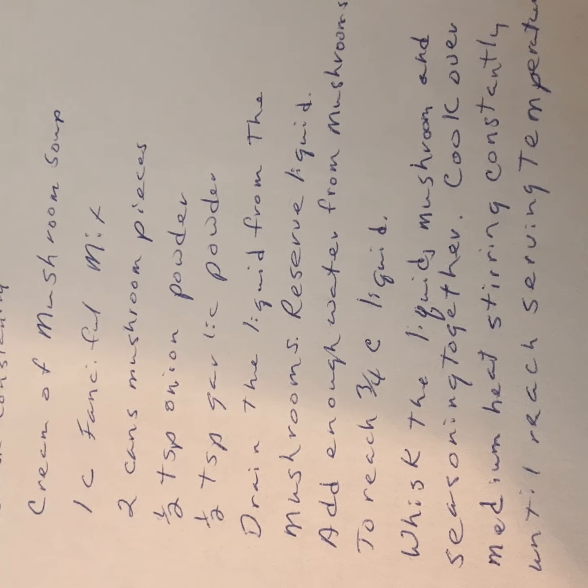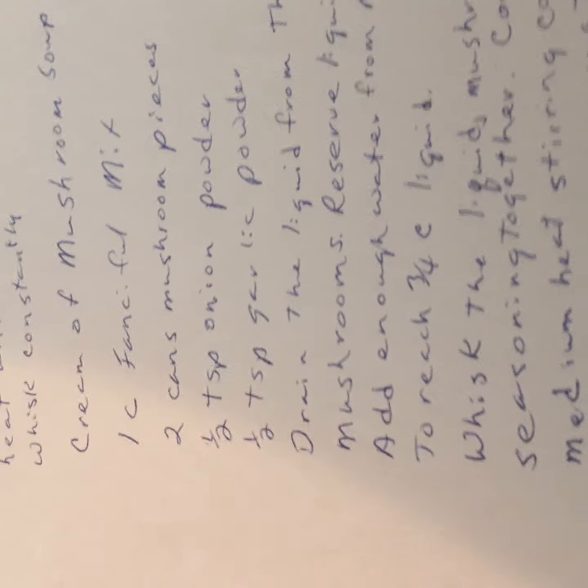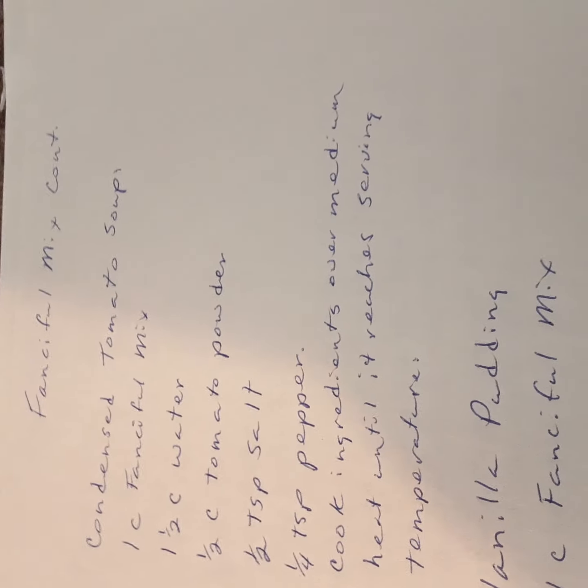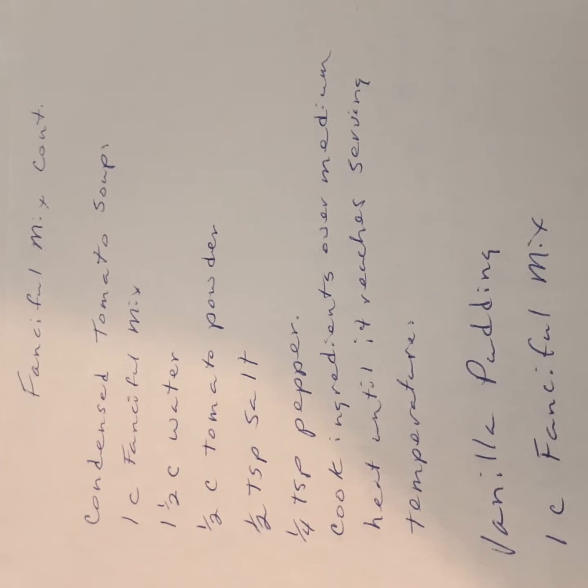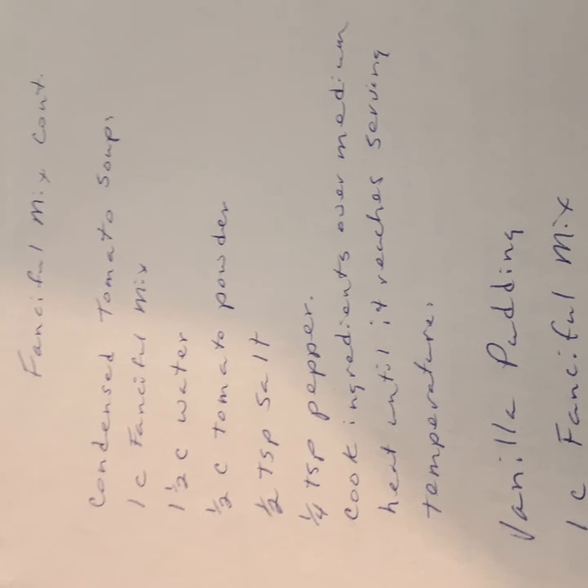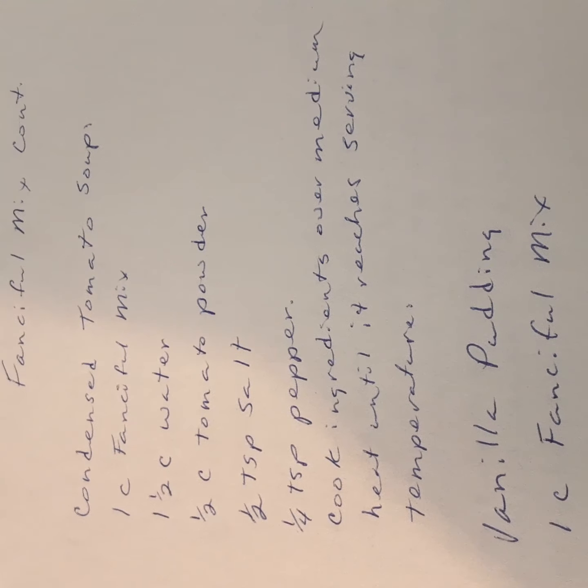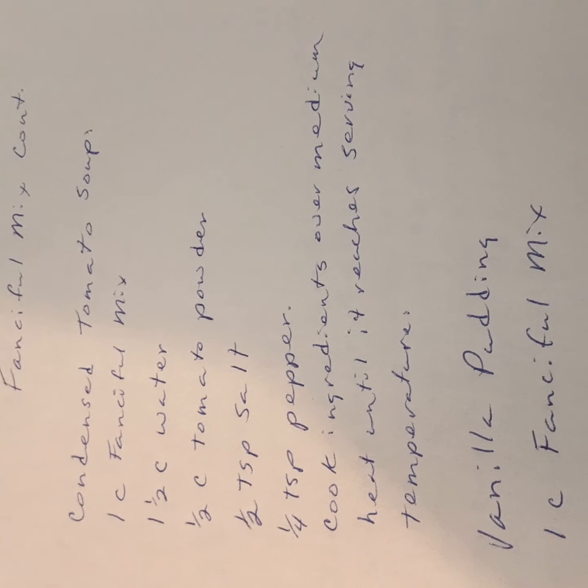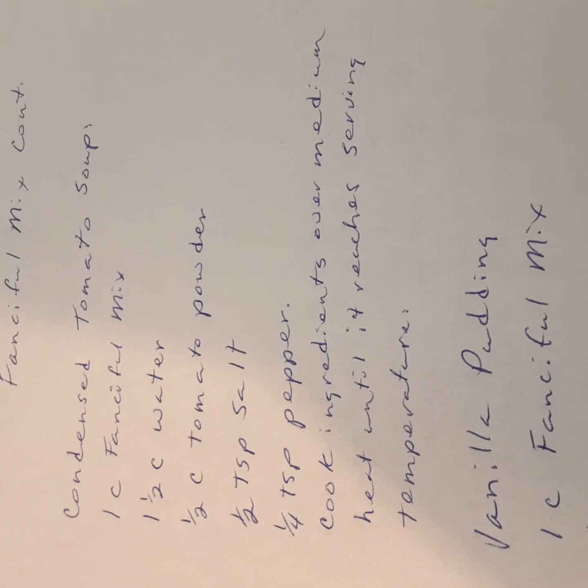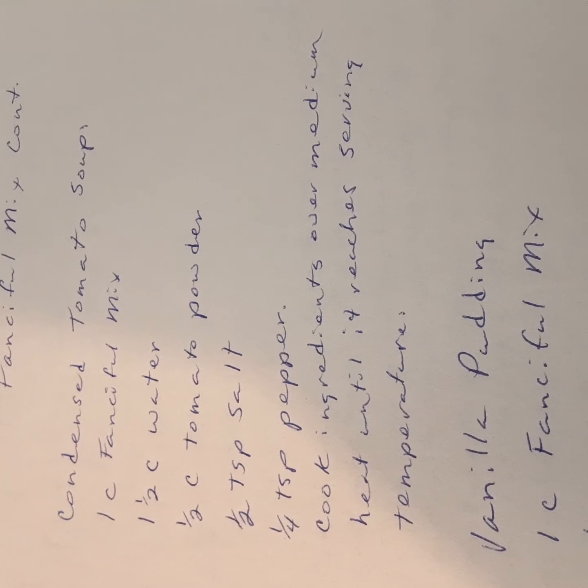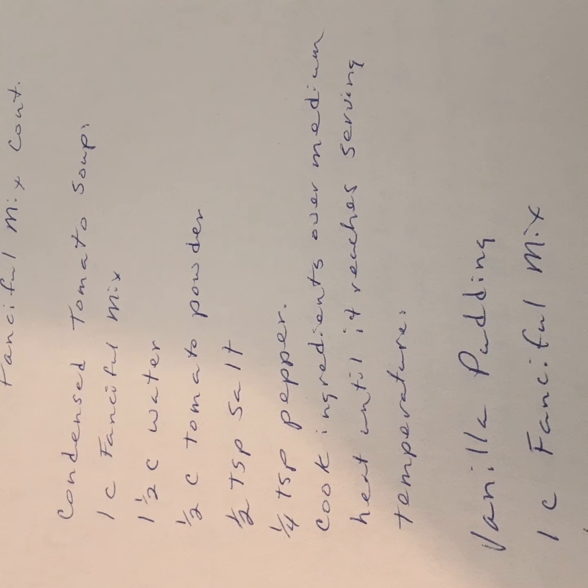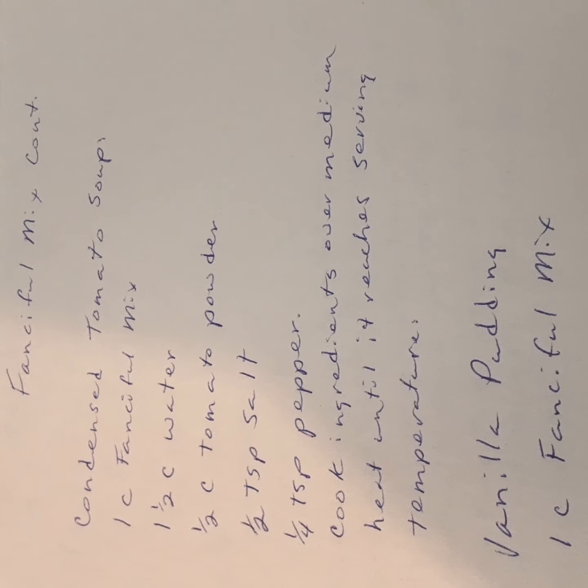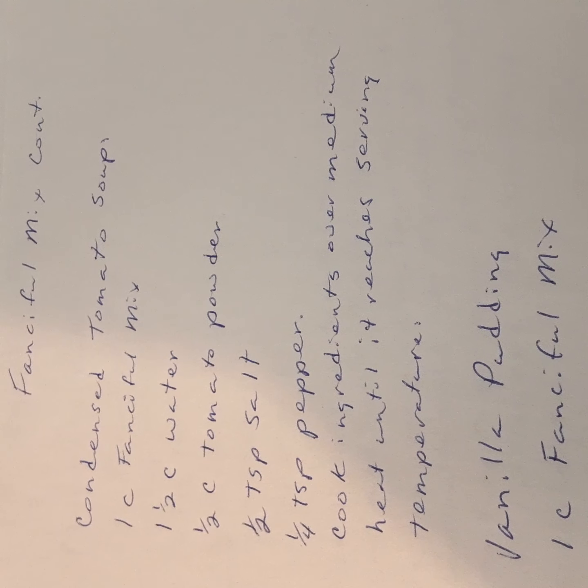The next one we have is condensed tomato soup. This is an easy one. It will take some different things that you have in your pantry. I hope you have in your pantry. You use tomato powder on this one, and it's a wonderful recipe. Tomato powder.